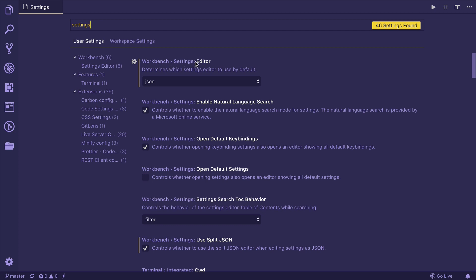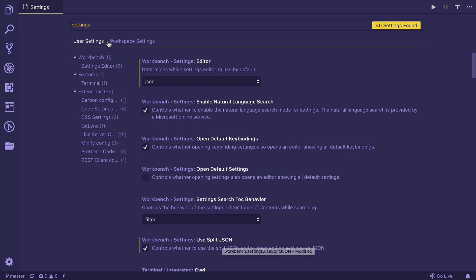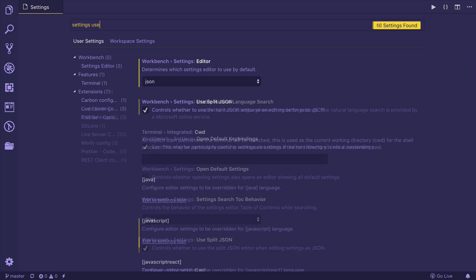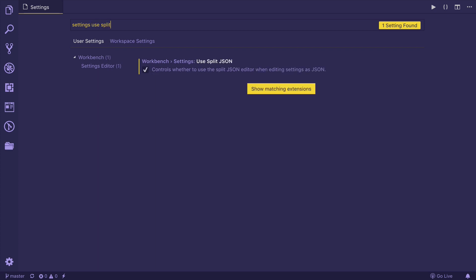After setting your settings editor to JSON, go down here or search for use split JSON. For example, settings use split JSON and you'll meet this particular setting. Here, I want you to go ahead and checkmark the setting. It should be checkmarked so that you can see a split of all of your default settings as well as your settings.json file.